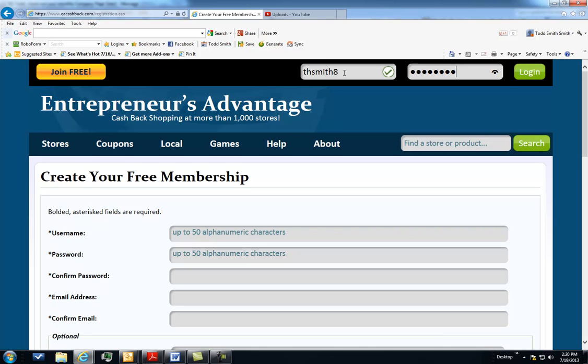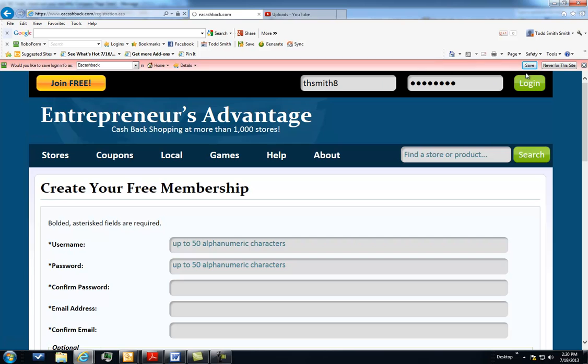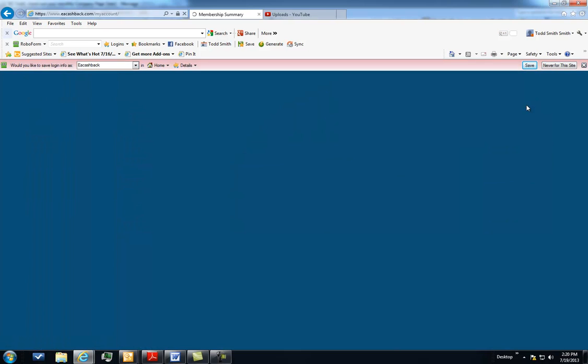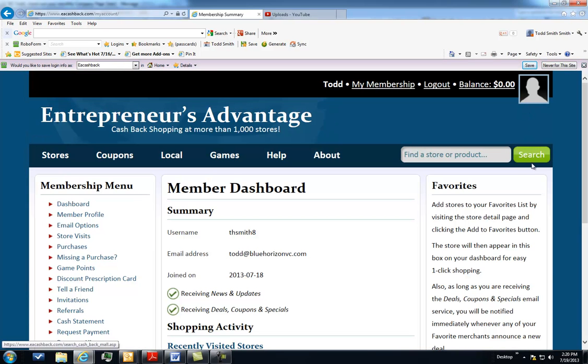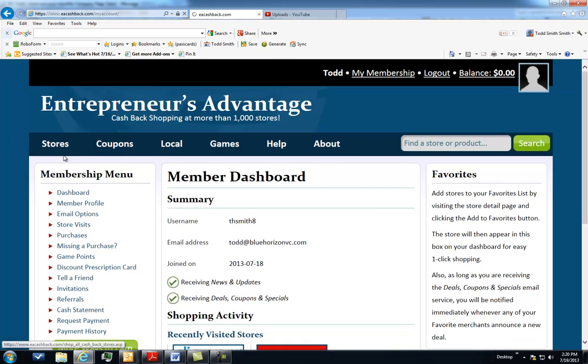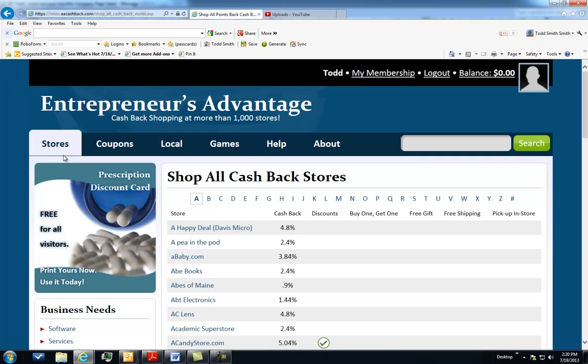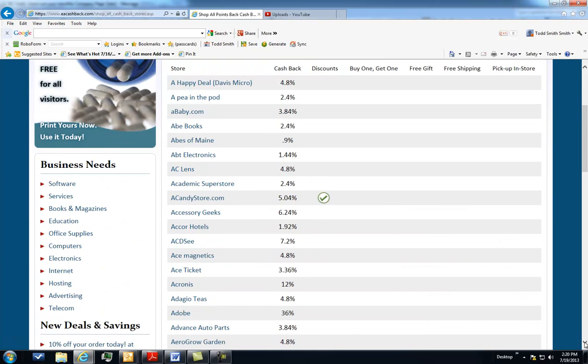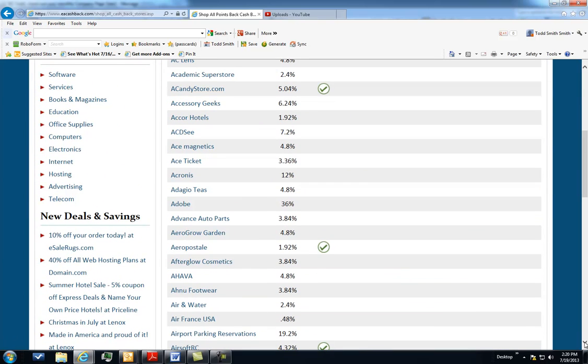I'll just show you here quickly what it's going to look like once you're a member of Entrepreneur's Advantage. Again, absolutely free, no obligations.